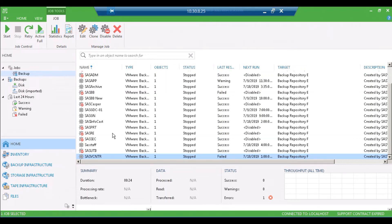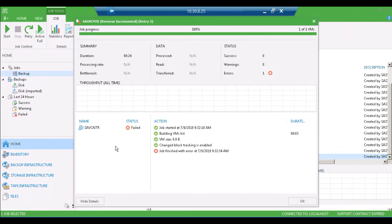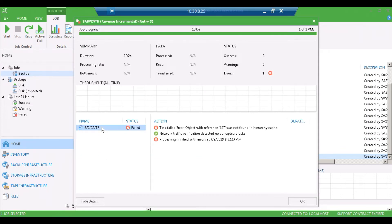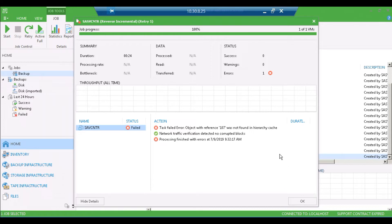Today I'm going to show you how to fix in Veeam the error that object with reference number was not found in the hierarchy cache. This number will be different depending on the virtual machine. It's the virtual machine's managed object reference number.